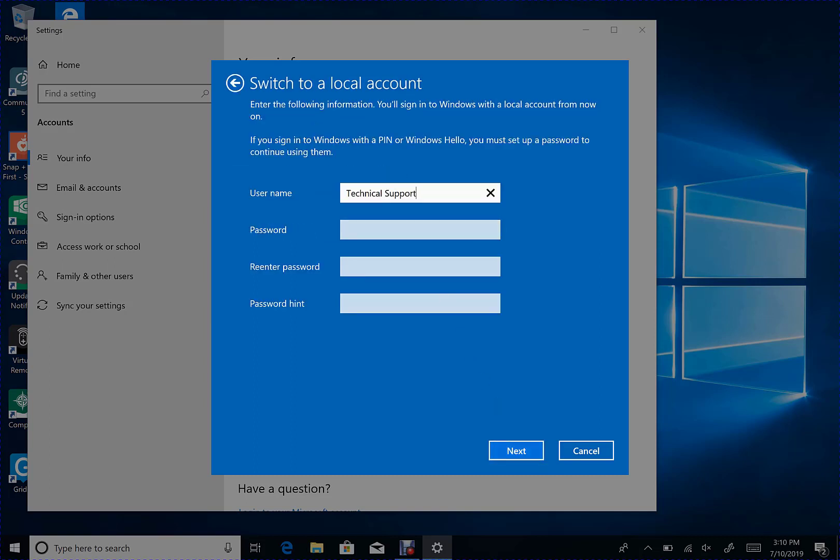Now you will be able to select a username and a password if you want one. However, you can leave the password fields blank and hit Next if you do not want a password. I'm going to hit Next.